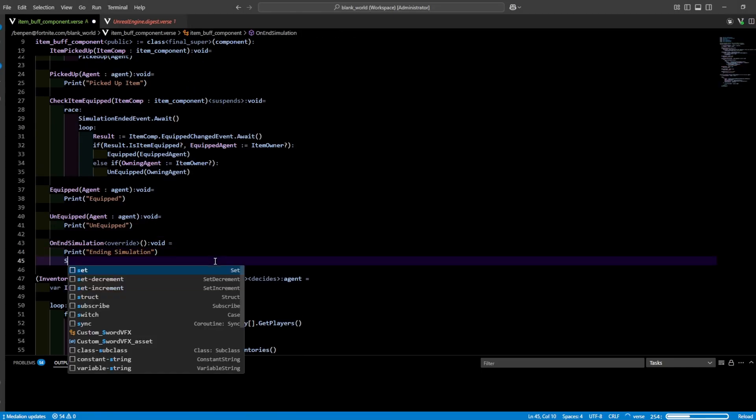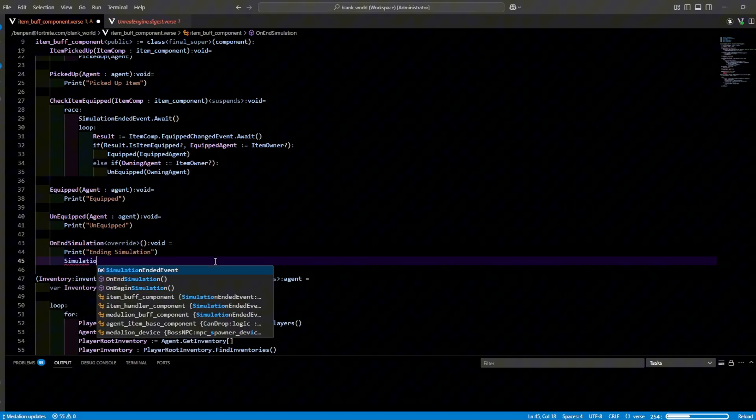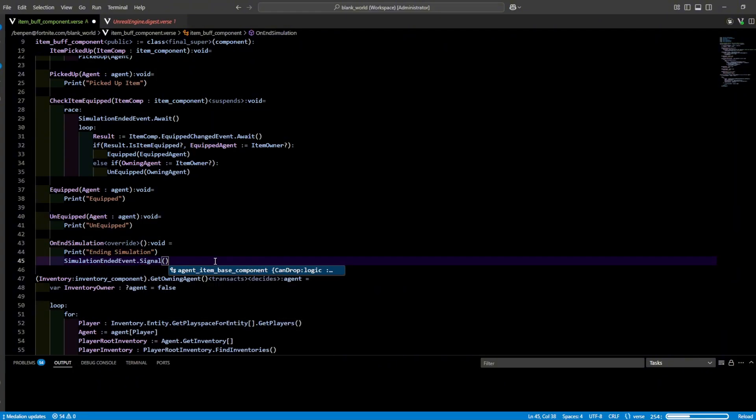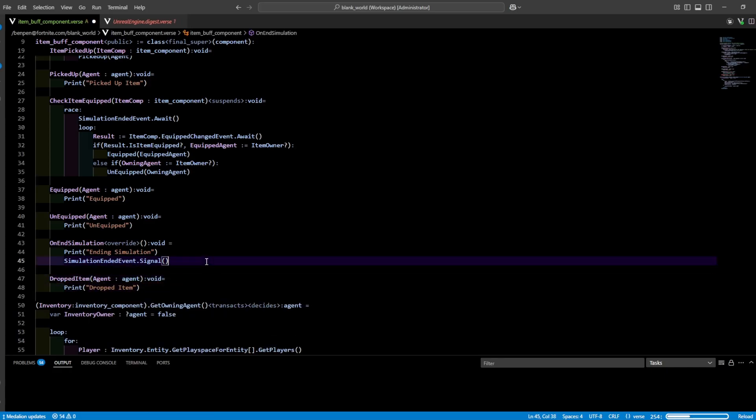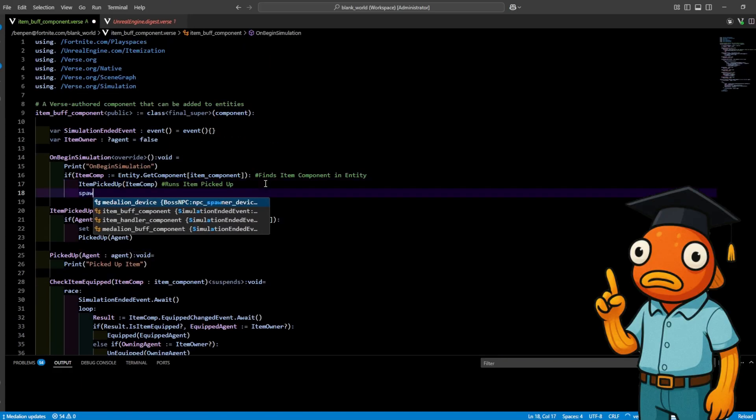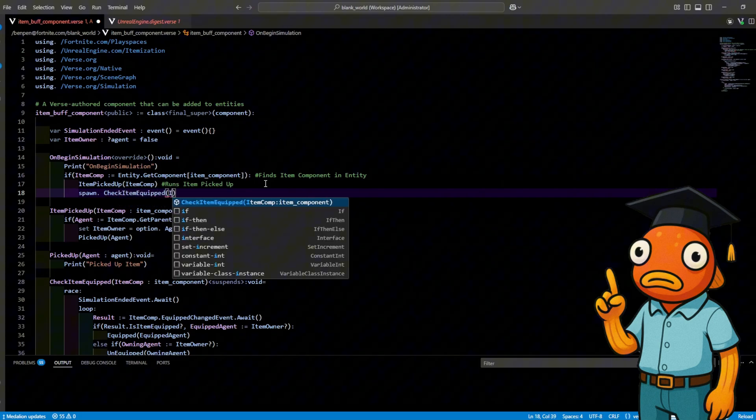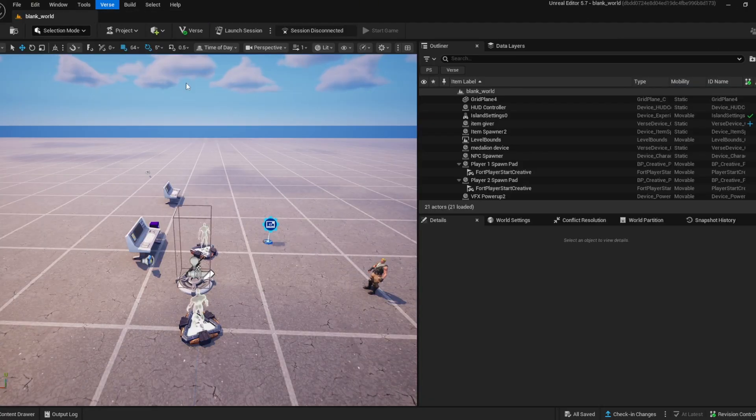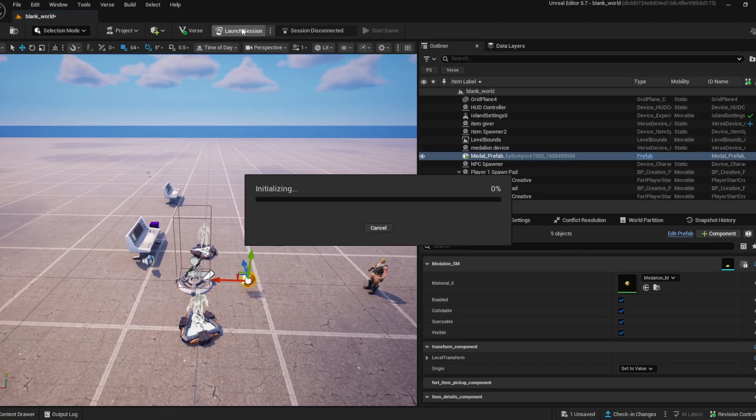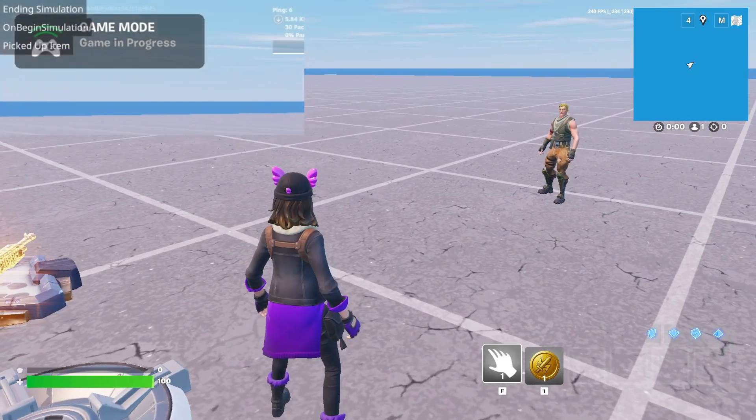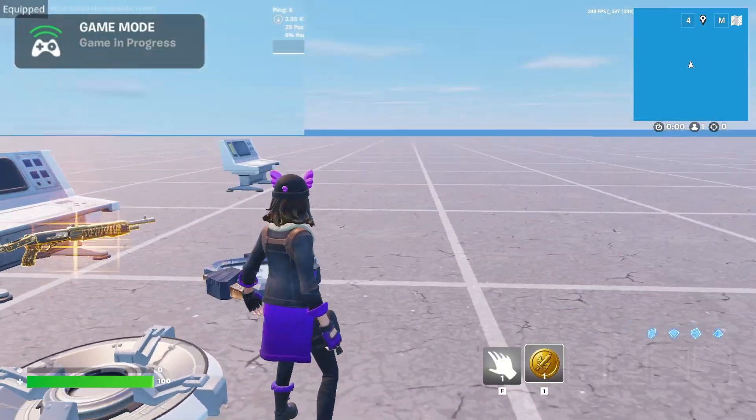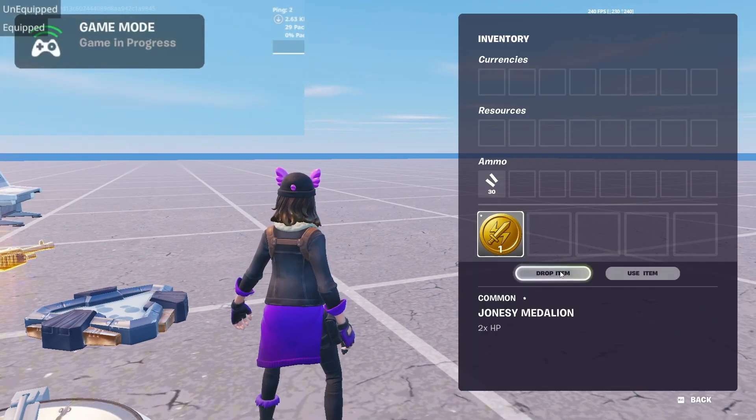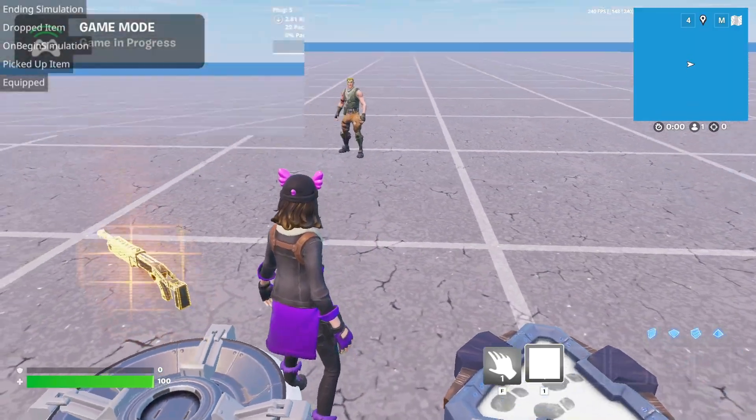Now we just need cleanup. In the on end simulation function let's signal our simulation ended event. We get our owning agent and this is where you would run an item drop function. Before I forget let's spawn our check item equipped into our on begin simulation as well. Now we just add our item buff component to our custom item and as you can see when we pick it up it says picked up, when we drop it says drop, when we equip it it says equipped, when we unequip it says unequipped, everything's working.